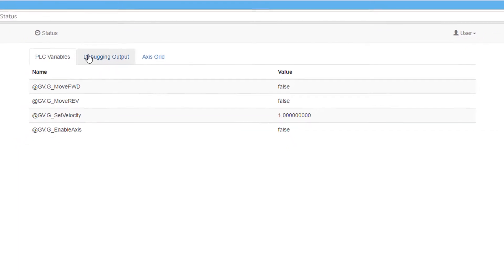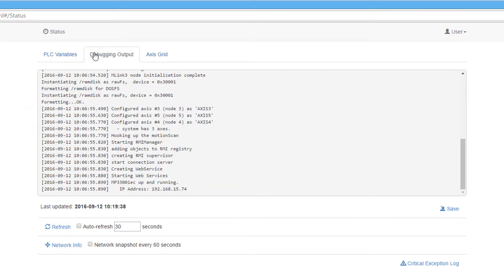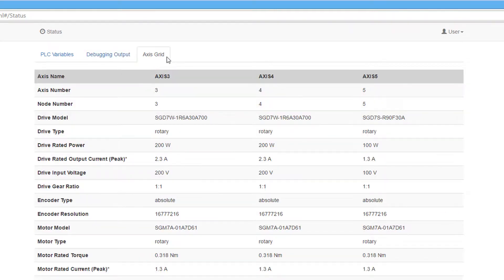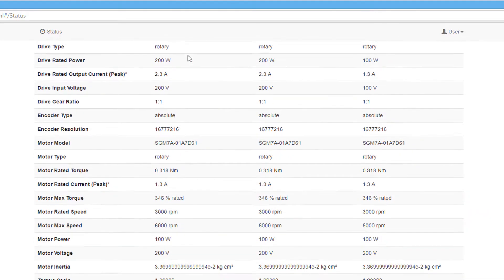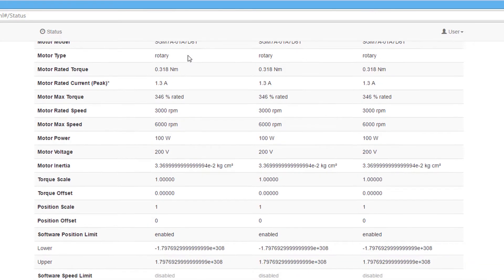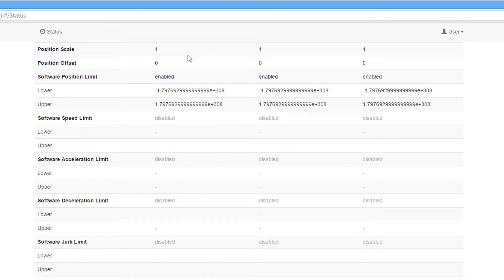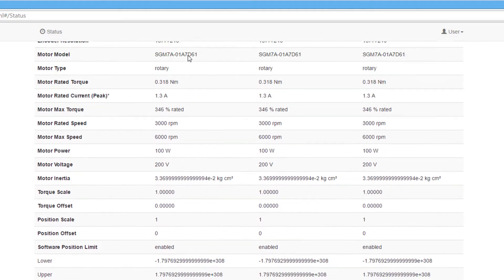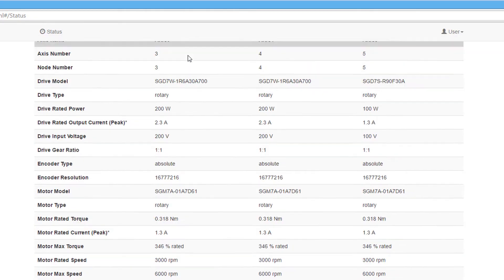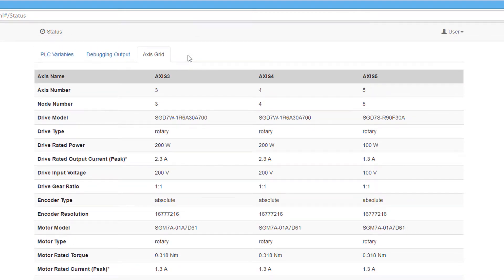The Debugging tab is here for advanced troubleshooting when working with tech support. The Access Grid tab shows information about the servo amplifiers and motors. This allows all the motor and servo information to be found without looking directly on the motor or the amplifier, which could be hidden or hard to get to.